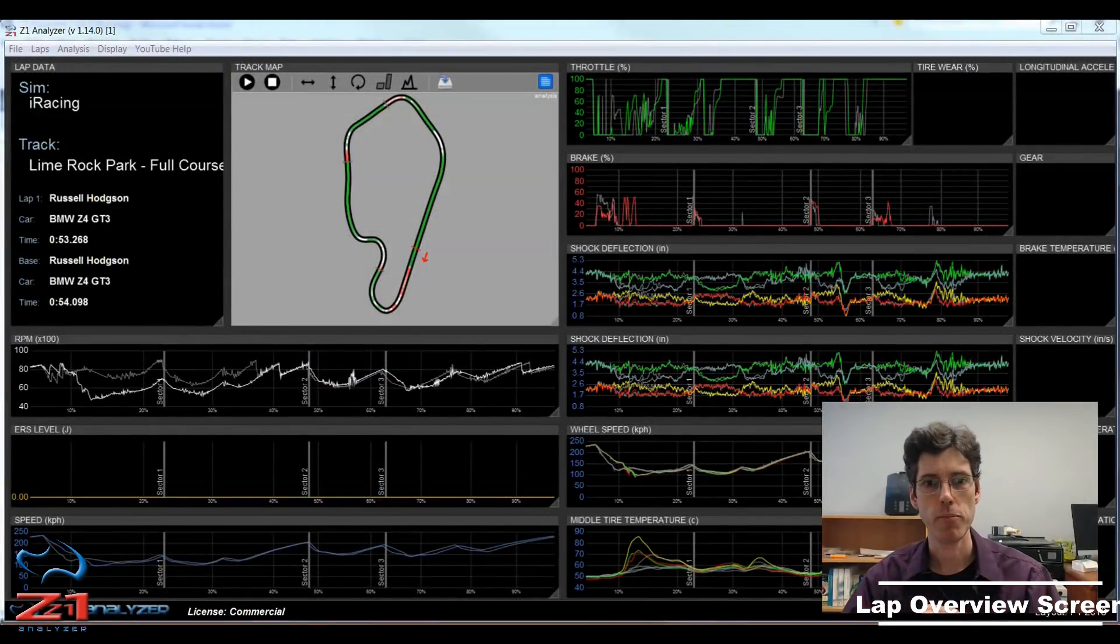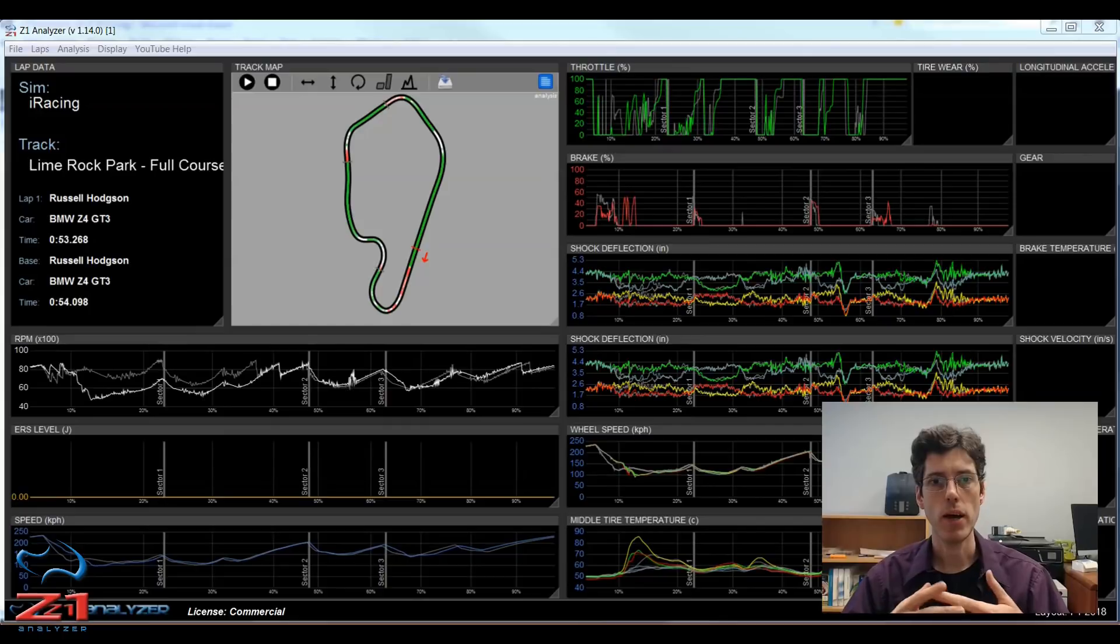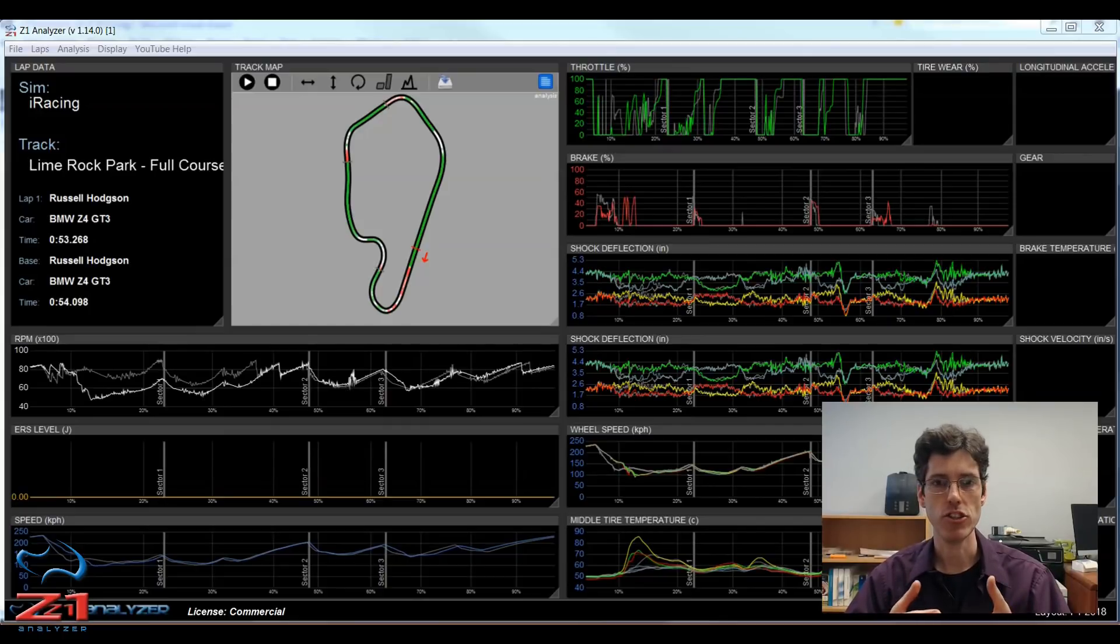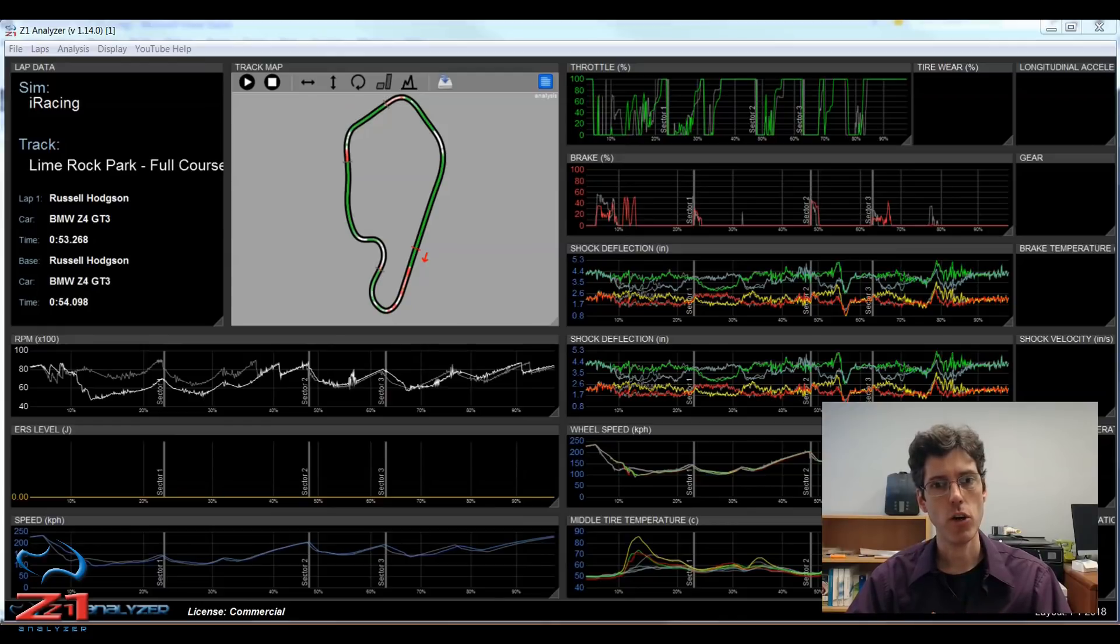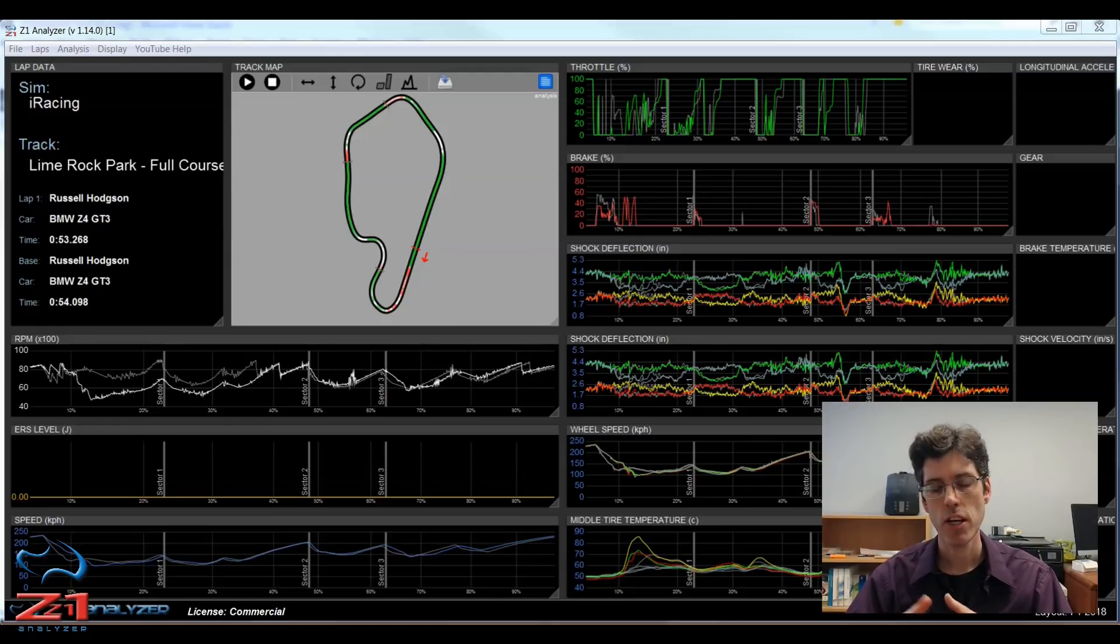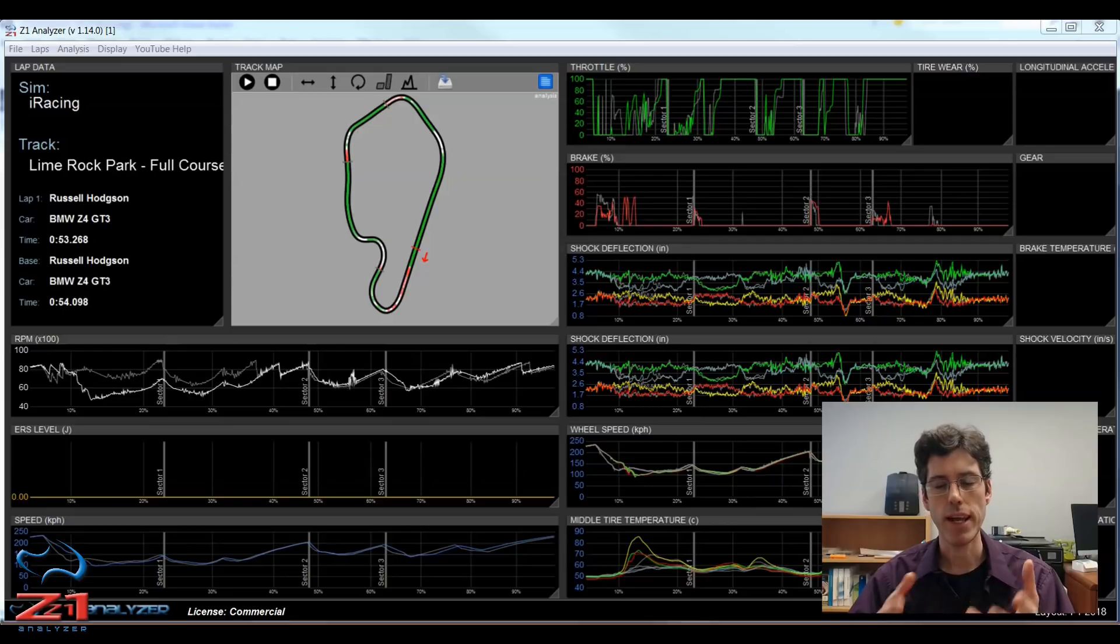Hello and welcome. In this video we are going to talk about the lap overview analysis screen in the Z1 analyzer. This is going to be the first video of a multi-part series which discusses the various Z1 analyzer analysis screens.